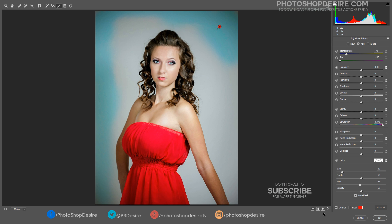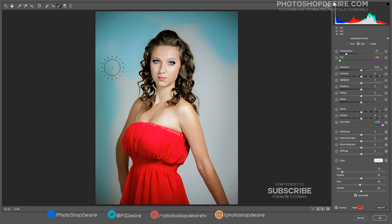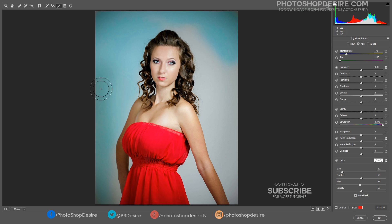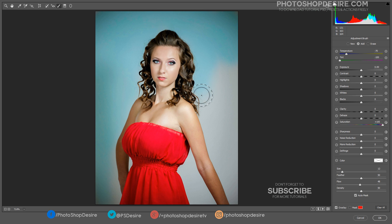There is a checkbox at the bottom of the brush panel labeled Auto Mask. By turning this feature on, it detects the edges within your image. By using Auto Mask, I was easily able to apply color only to the background, and it doesn't affect her hair or skin tones.